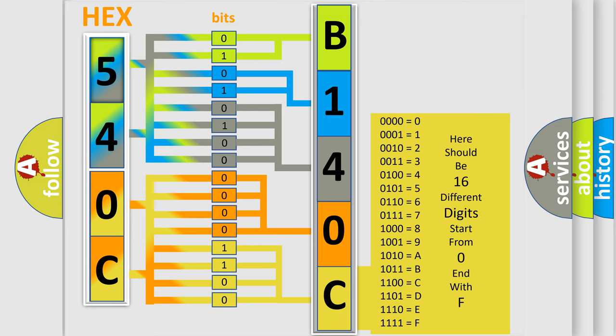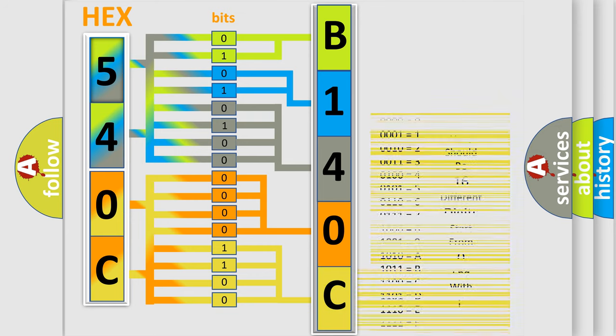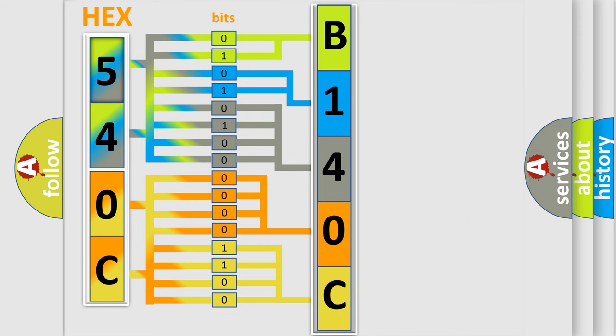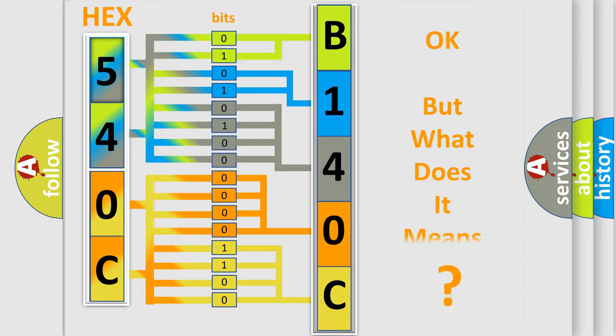We now know in what way the diagnostic tool translates the received information into a more comprehensible format. The number itself does not make sense to us if we cannot assign information about what it actually expresses.